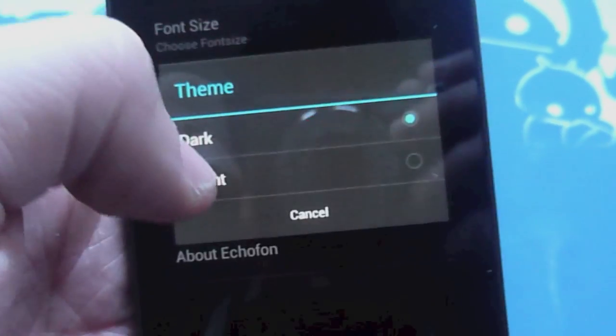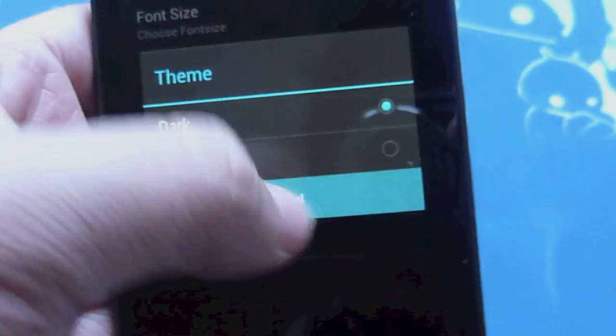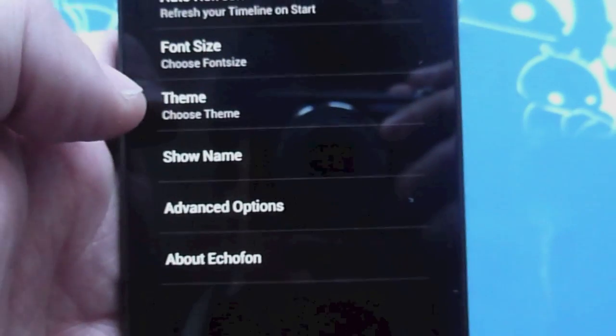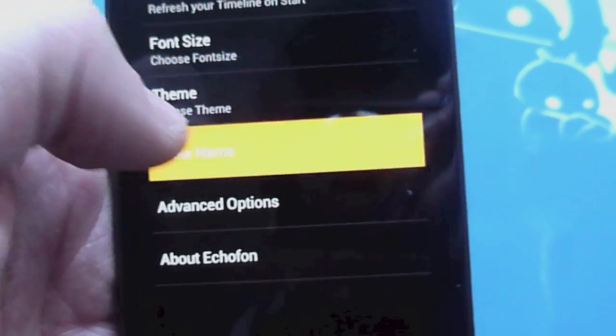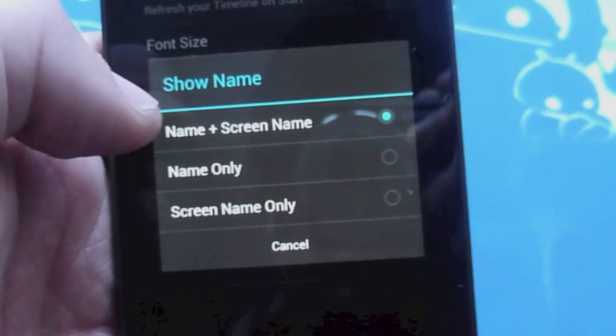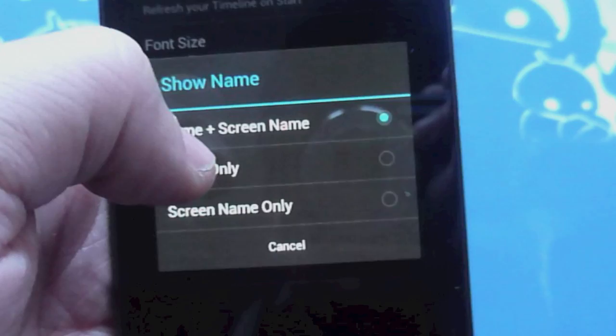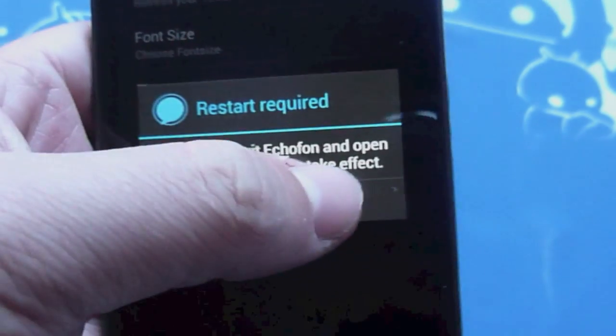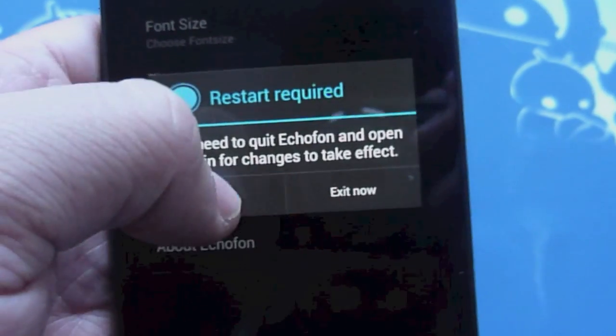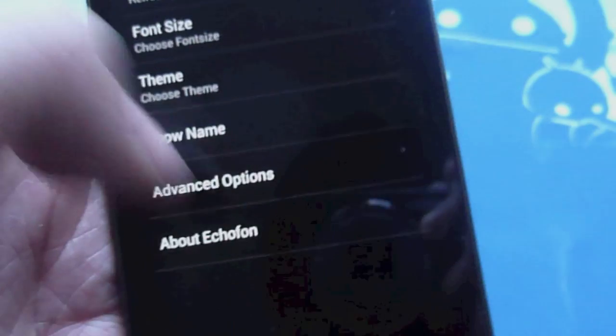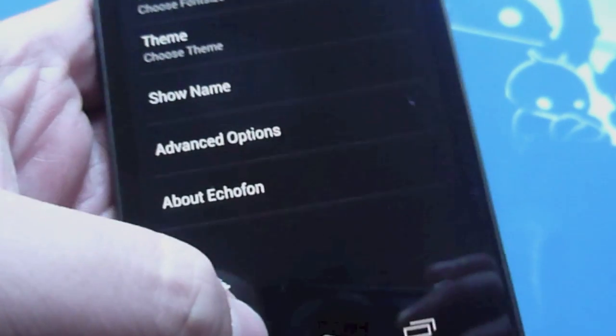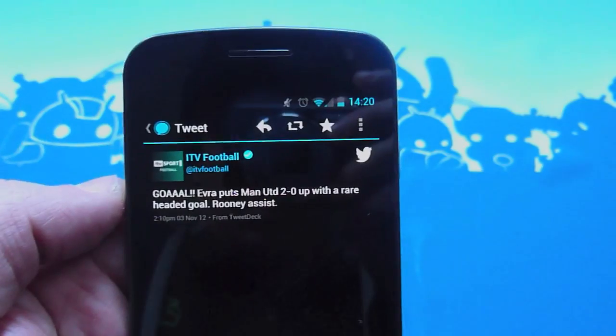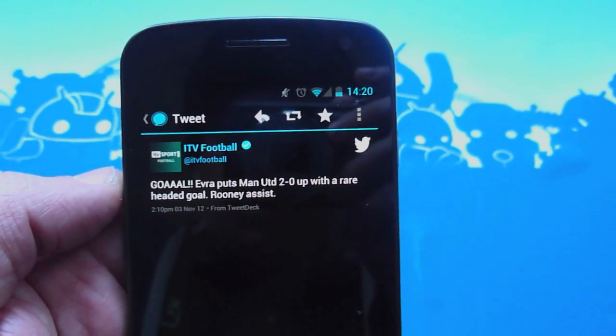Usual things, we've got a dark theme, we've also got a light theme. The dark theme does look better though. Options of how you want the display to look: names, username and name, just usernames. Everyone has different ideas.